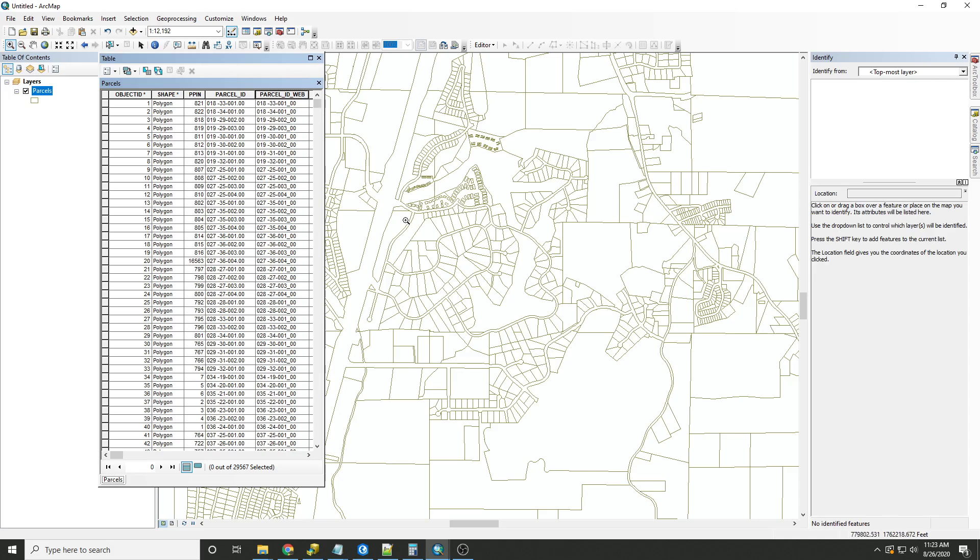Okay. You can see here that the periods that were in the parcel ID have now been replaced with underscores. And now we'll do the same with spaces.